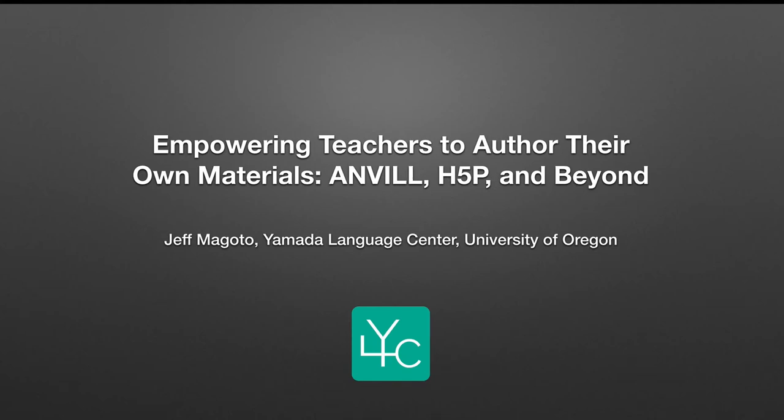Hello, this is Jeff Magoto from the University of Oregon, and this is the prequel to an IALLT-sponsored webinar that'll take place on August 17th. It's called Empowering Teachers to Author Their Own Materials: ANVIL, H5P, and Beyond.